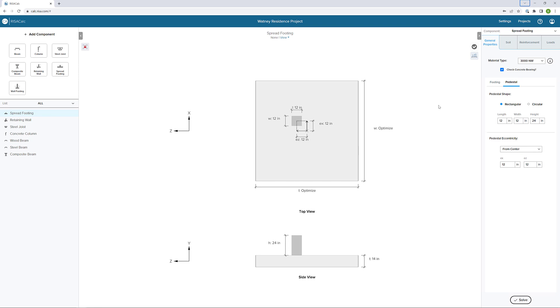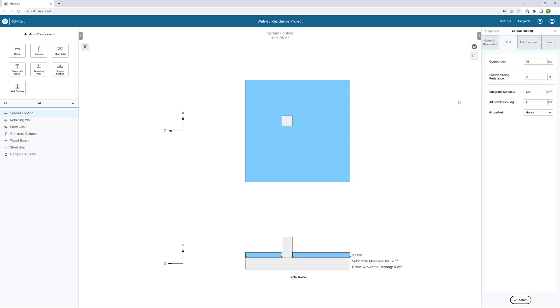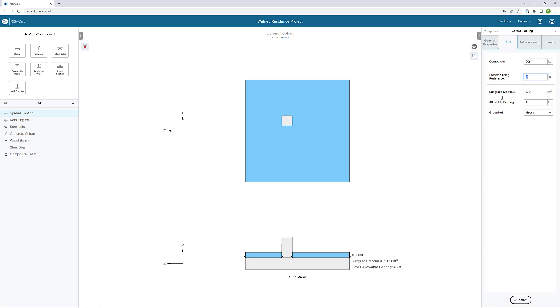Now that I've defined general properties, I'm going to click on soil. The first thing here I can do is define our overburden. I'm going to increase it by a little bit and say 0.2 kips per square foot. We could also add some passive sliding resistance. But finally, it's important to make sure we set the subgrade modulus and our allowable bearing capacity because these will be taken into account when we design our footing. The subgrade modulus is the elastic stiffness of the soil and the foundation together.